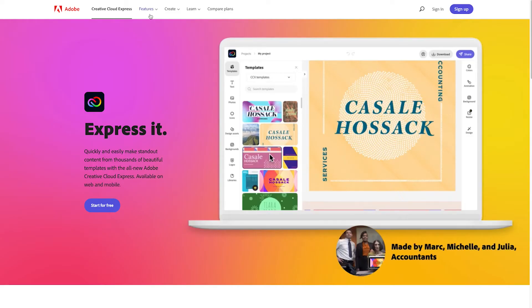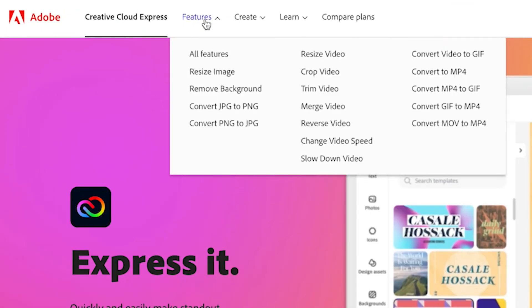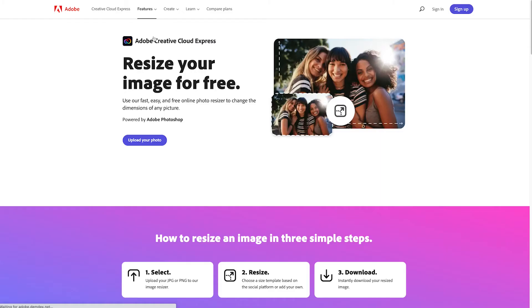Once we're on Creative Cloud Express we're going to click on features and we're going to head to resize image.